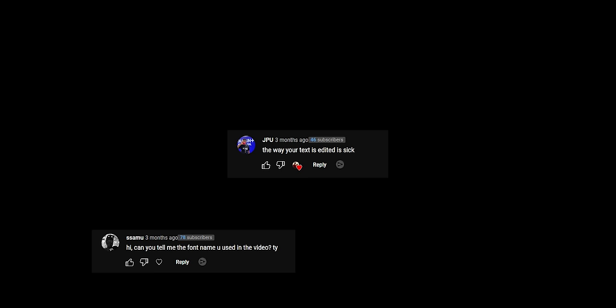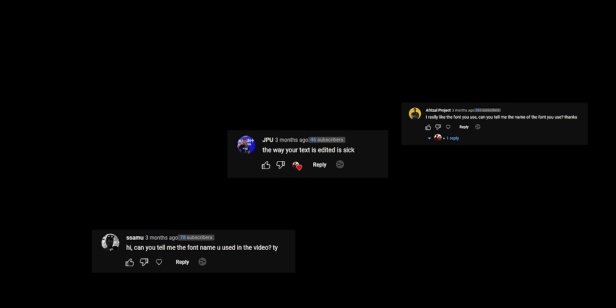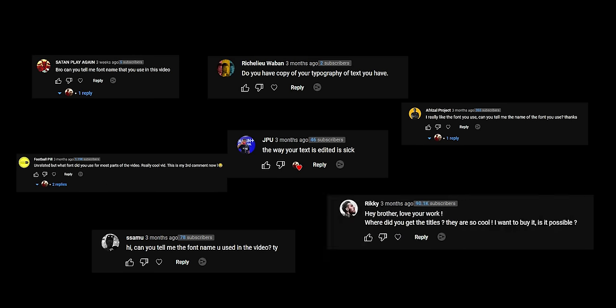Now all I had to do was arrange the clips in order with the beat of the music, and I think all of you know how to do that very well. Now let's talk about something that a lot of you commented on in my previous video: the way your text is edited is sick — can you tell me the font name you used? I really like the font you used in the video.